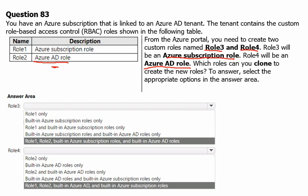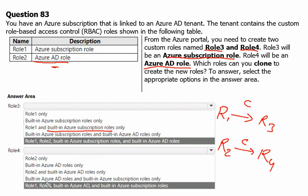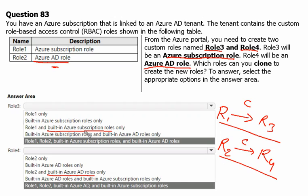To answer this, we need to test whether we can clone Role 1 to Role 3, and whether we can clone Role 2 (Active Directory) to Role 4. We also need to check if we can clone built-in Azure subscription roles, as well as built-in Azure Active Directory roles, which is not explicitly mentioned in the question but is relevant based on the available answers.